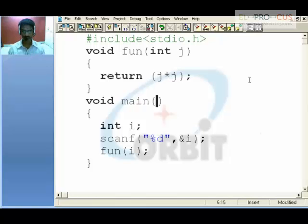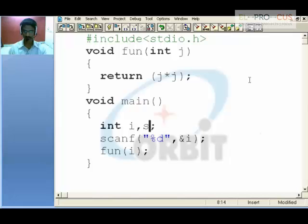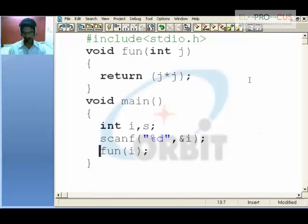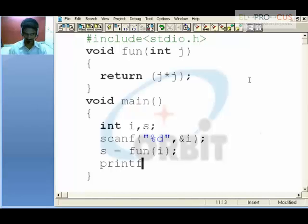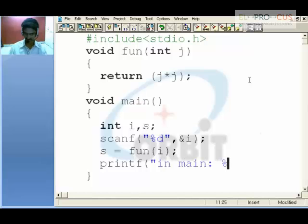Now because I am returning some value, I need to hold it in another variable. S holds that other variable. Now when I say printf in main, person d, that is s.